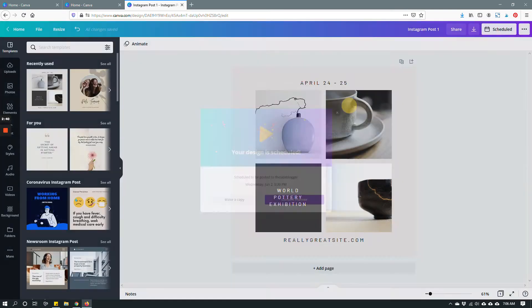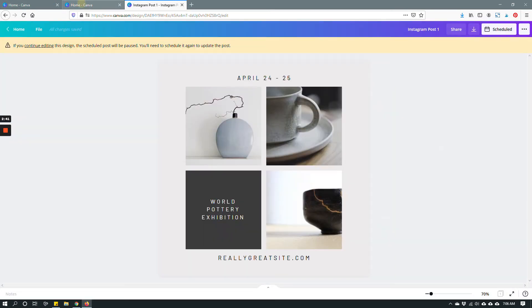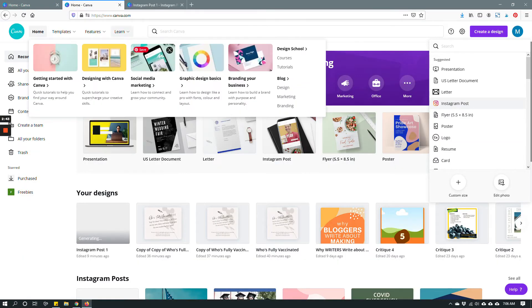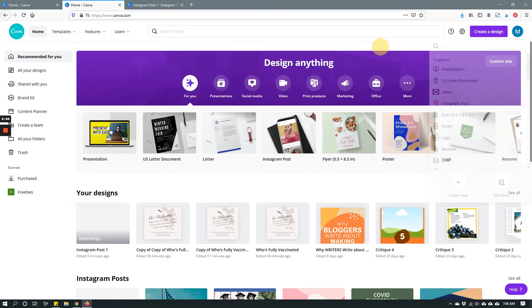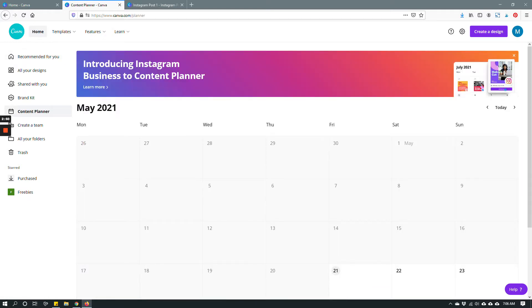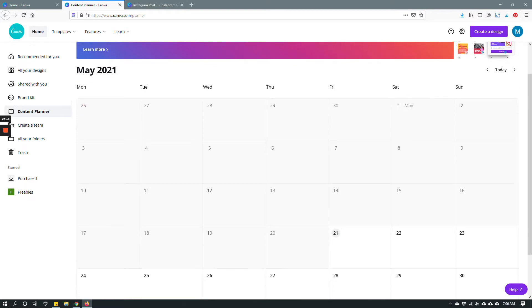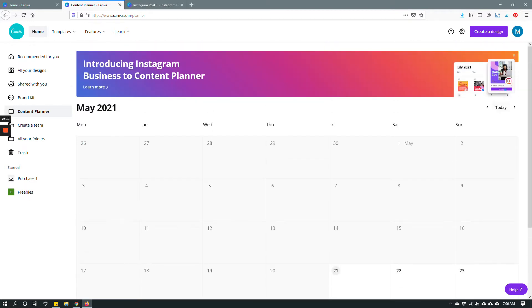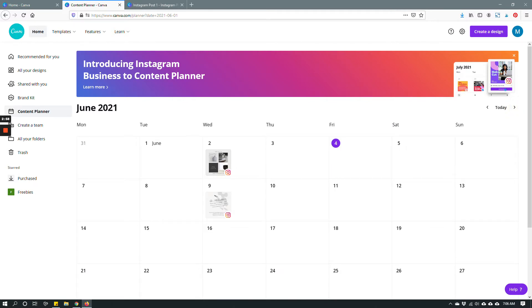Alright so this is done so we can now go back to the home page and come here on the left and click content planner to see that you have successfully scheduled your post. This is showing May. Remember that we scheduled our posts in June 2021. So as you can see this is right here showing up at 5:30 p.m.